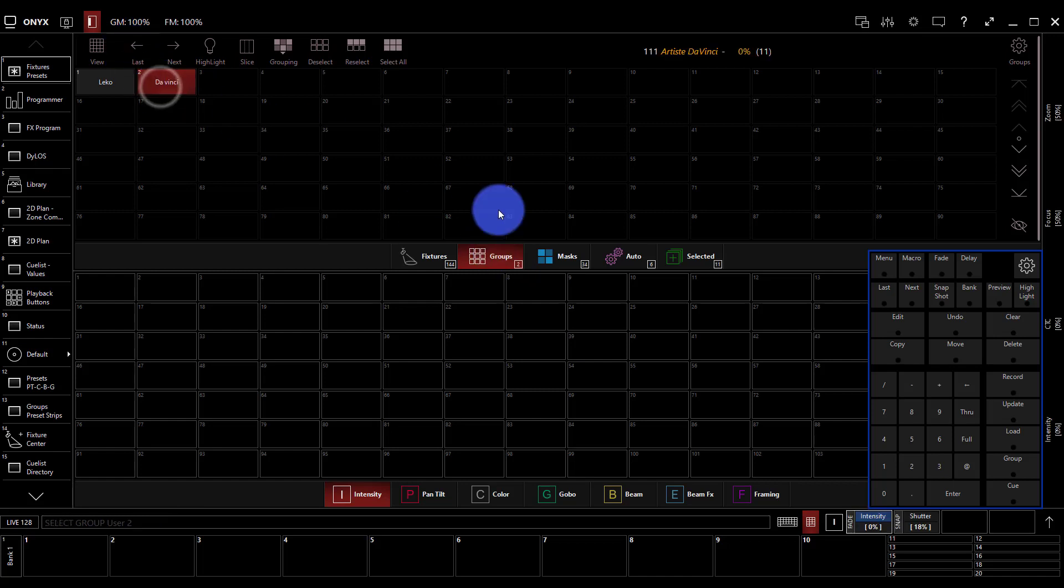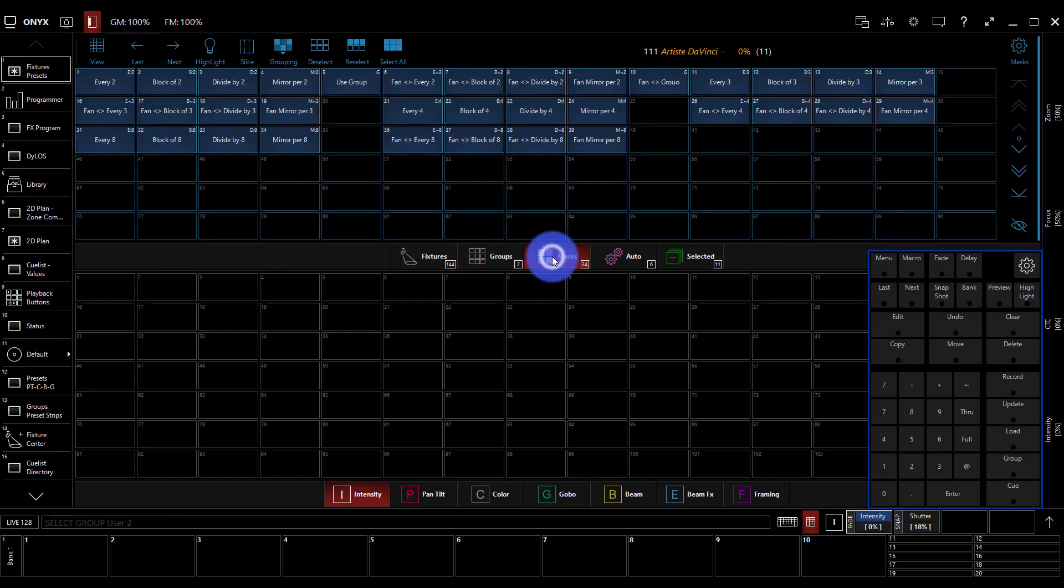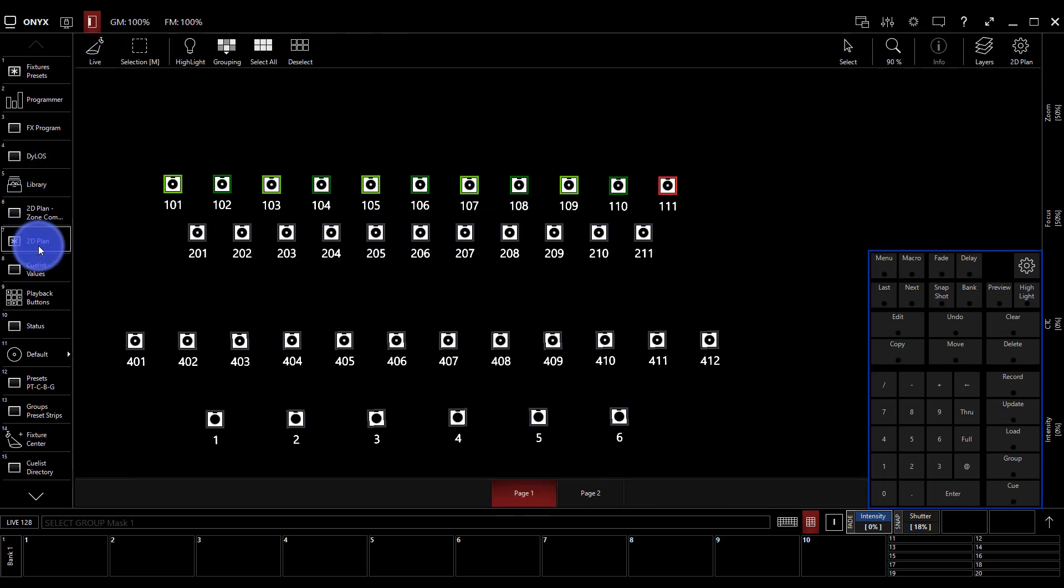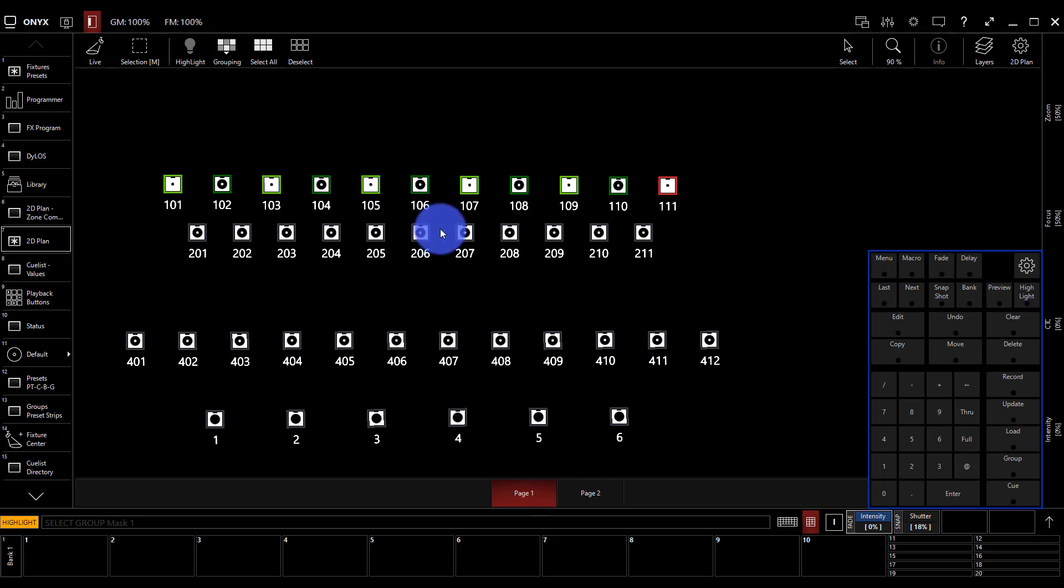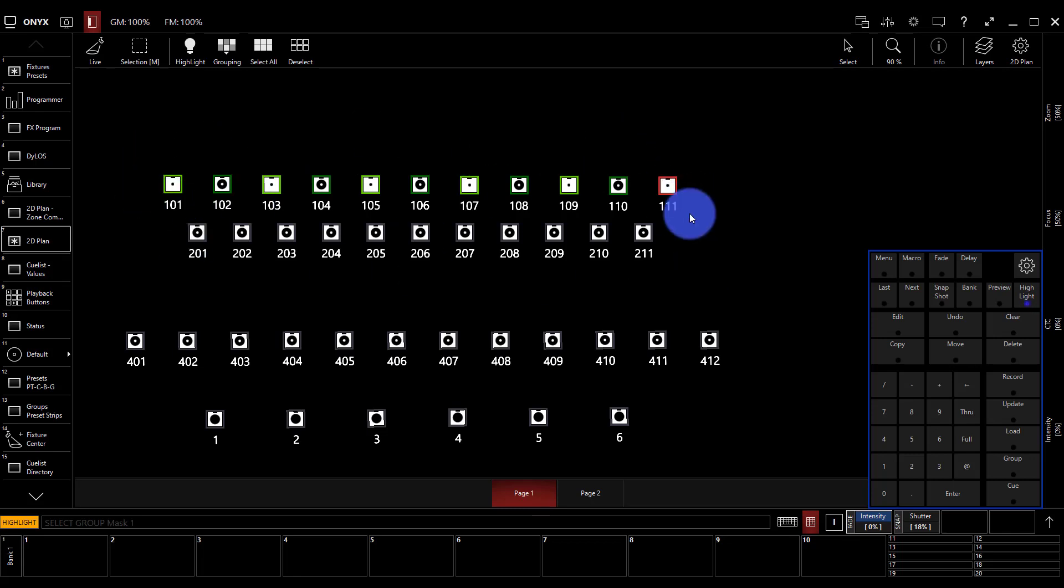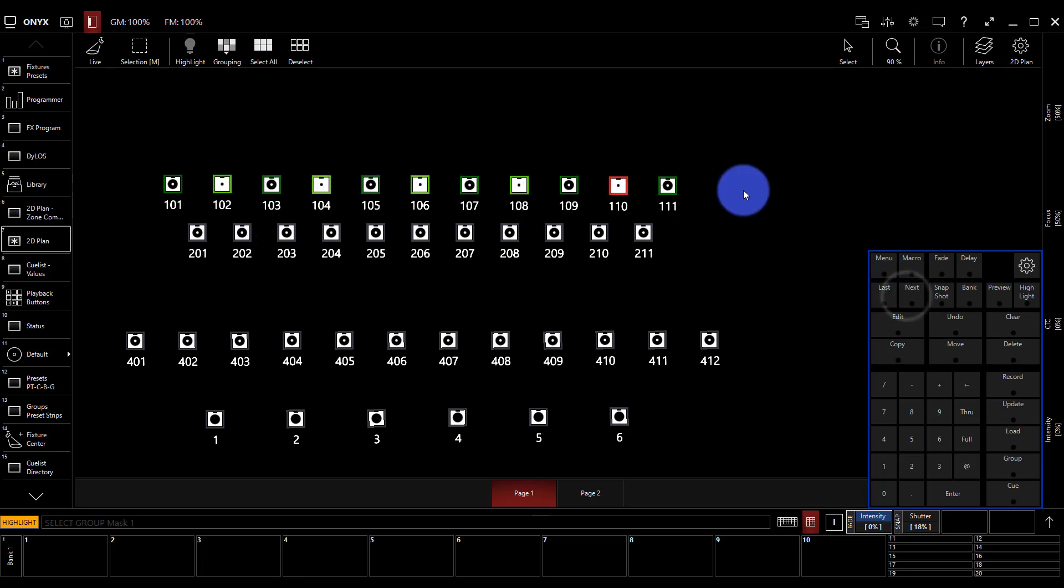As an example, if I select these DaVincis and I do a mask of every two and I go look at my 2D plan, especially if I turn on highlight, which opens the light up to white and allows you to see it brightly, I can see here that even though all 11 of these are selected, half of them are active, every other light. And then if I press next, I get the other half selected.